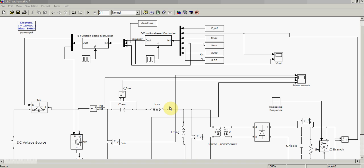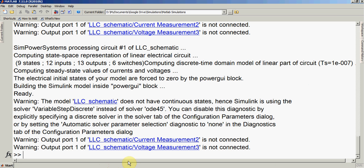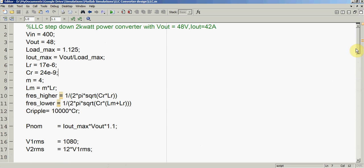Hello everybody, this is Iftikhar Abid. In this video I am demonstrating the digital algorithm I have developed for an LLC-based resonant DC-DC converter that I have modeled in MATLAB Simulink. First we will look at the specifications for my converter, then we will go through some basic elements and blocks, and then we will start the simulations and see how the digital algorithm reacts to regulate the output voltage.